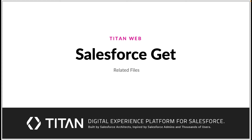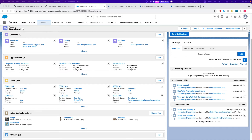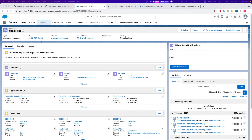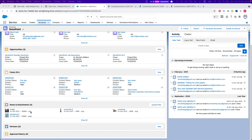Hello everyone. In this video I'll show you how to use the related files get from Salesforce. Before we jump into it, let's talk a little bit about files and how they are related to our objects. In this instance we're looking at an account and we have some files related to that account.